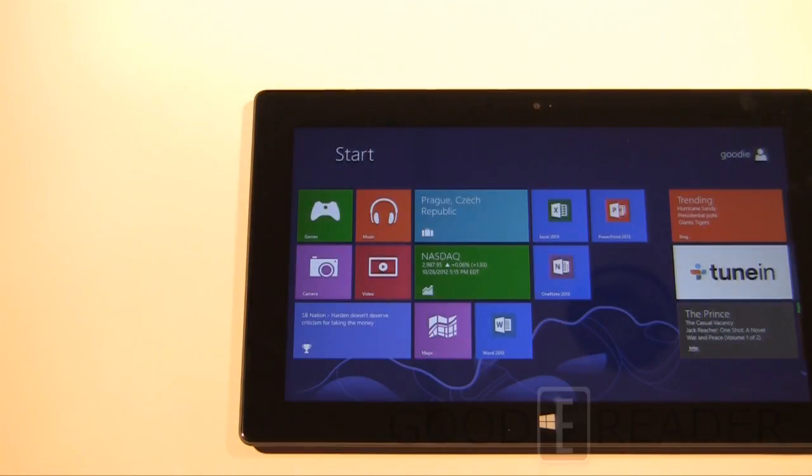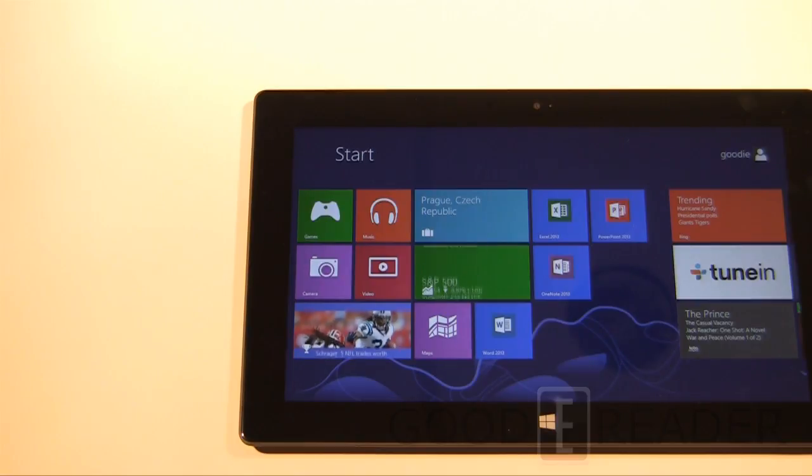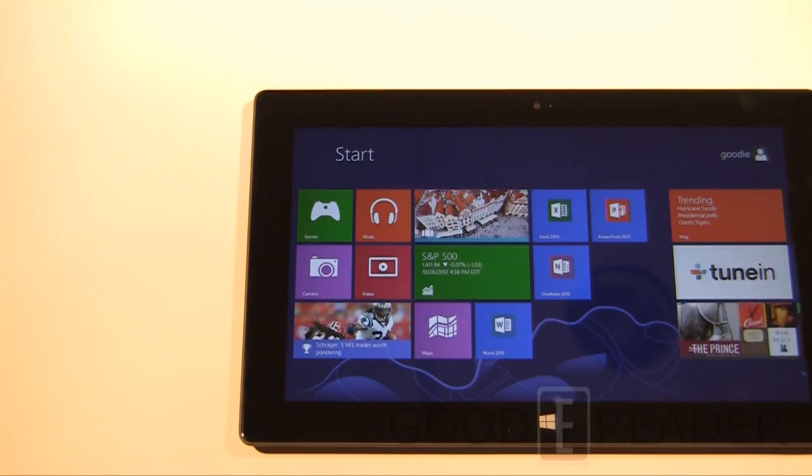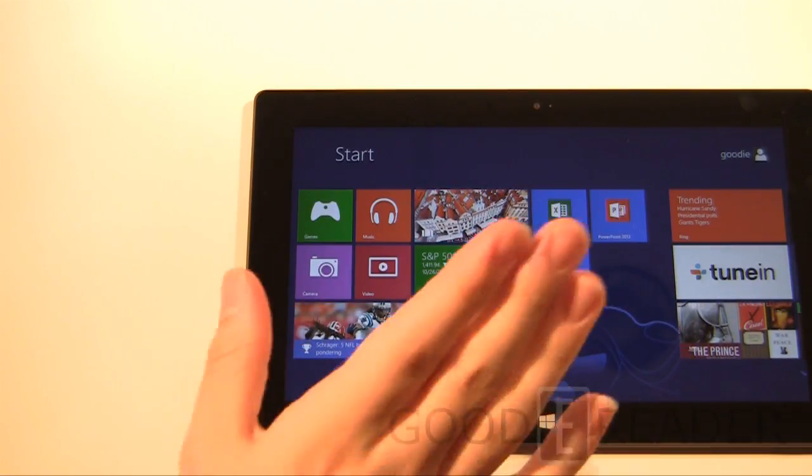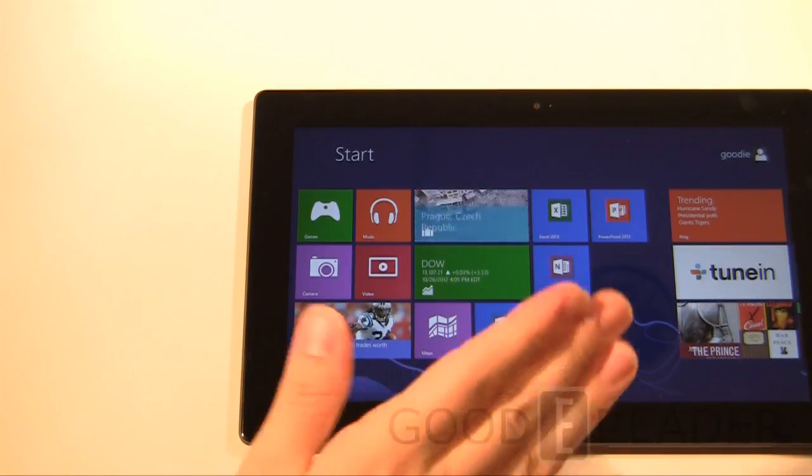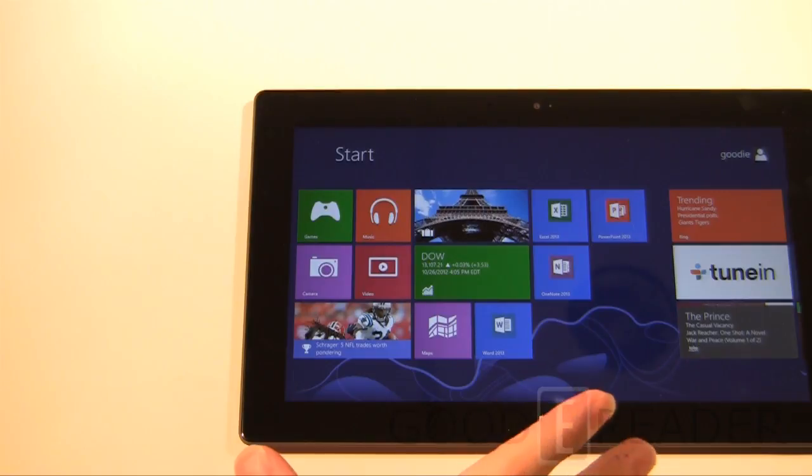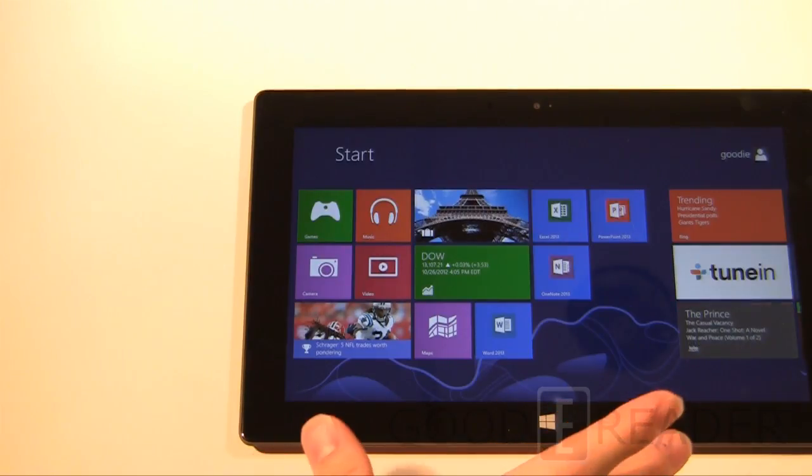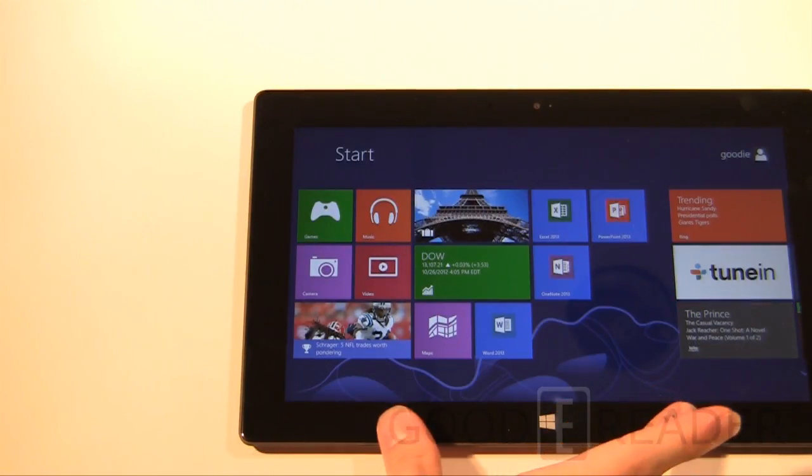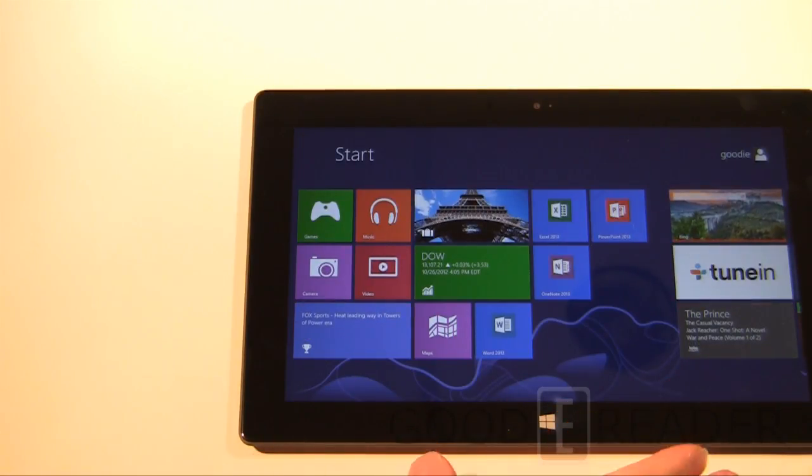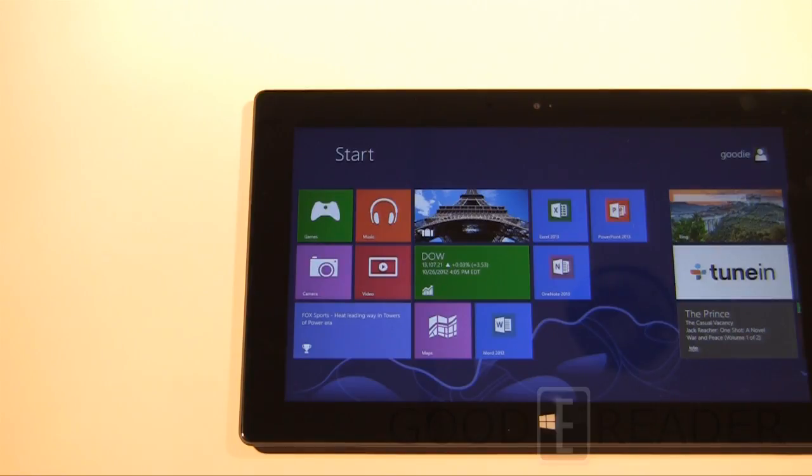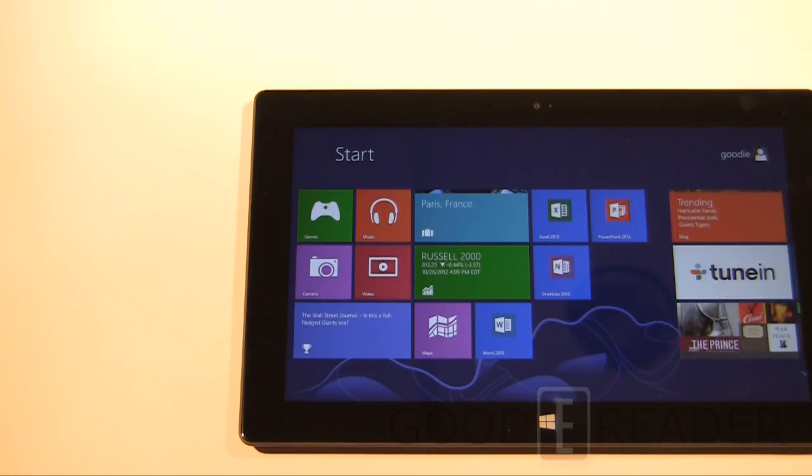Hey everybody, welcome to another exclusive GoodyReader.com comparison video, this is Peter. Today we have the Microsoft Surface and we're going to do something that a lot of you guys will pretty much question as you have in the past. But we're going to do it anyways because we feel that it's pretty important to mention.